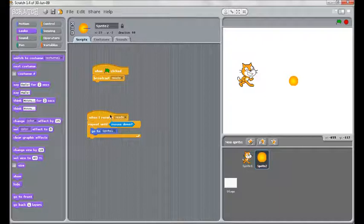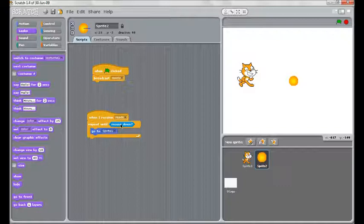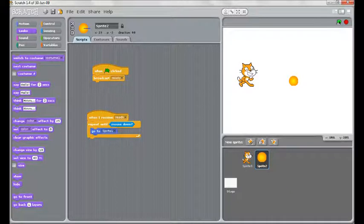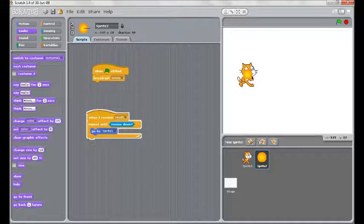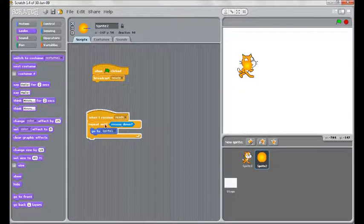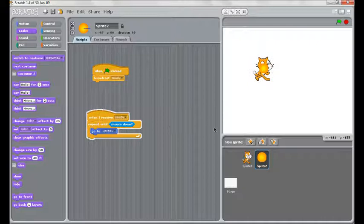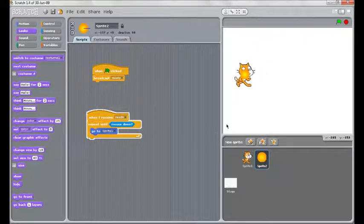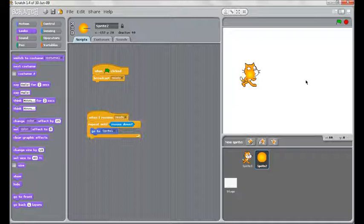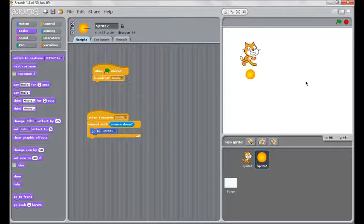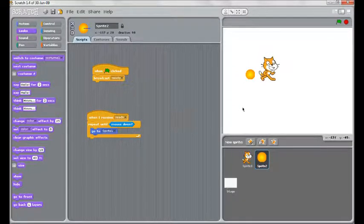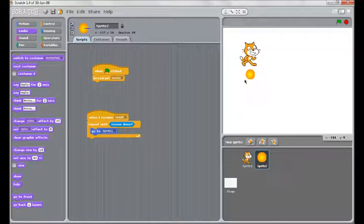When it receives ready, which will be straight away, it is going to repeat until the mouse is clicked, until the mouse down. Going to sprite 1, we'll have a look what that looks like. You see our fireball has gone to the cat, but because it is on repeat it follows the cat around. At this stage as soon as we click, our repeat is broken and the fireball no longer follows the cat.